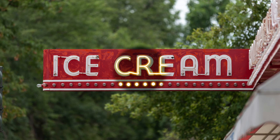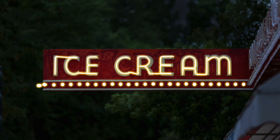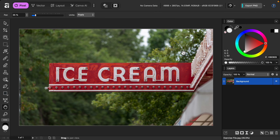In this video I'll show you how to create a neon glow effect in Affinity. If you'd like to follow along, I've left a download link to the photo in the video description. We're going to create this glow effect in two steps: first we'll make the photo look like it's nighttime, and then we'll make the sign glow.